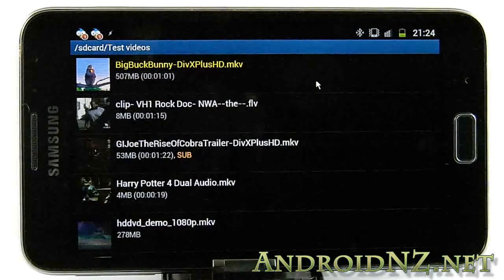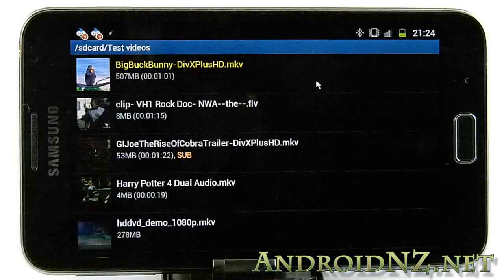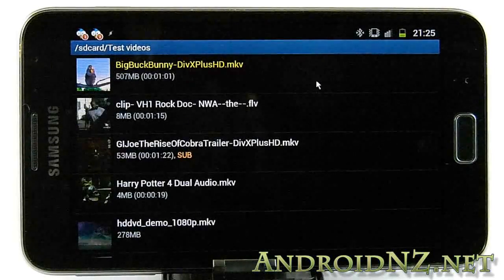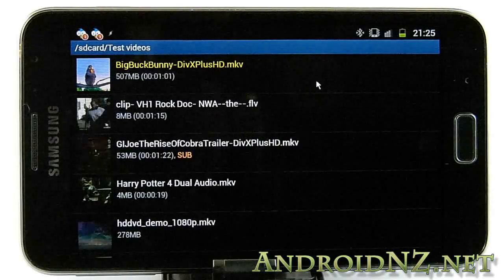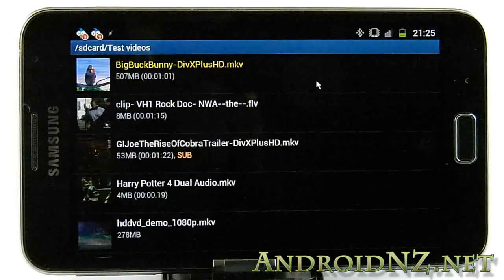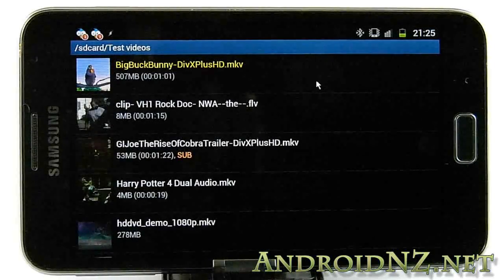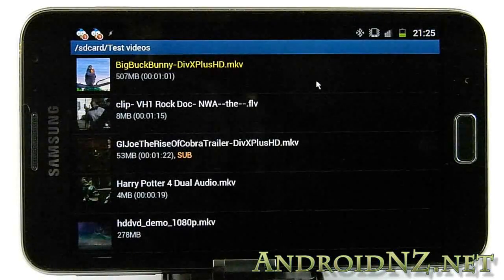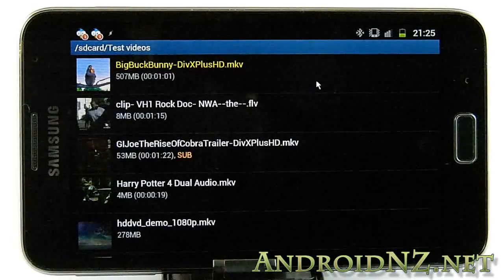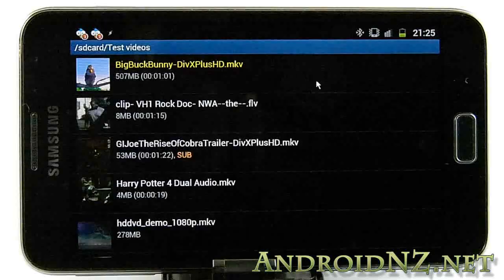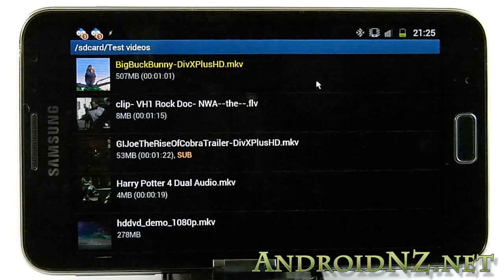Hi everyone, AndroidNZ.net here again with a video to show you some more features of the recently released Galaxy Note. I'm currently doing a massive in-depth review for the Galaxy Note. It's going to be ongoing over the next week or so, breaking down different aspects of the device and reporting back when I've had enough time as a genuine day-to-day user to give you some quality feedback, so that if you're thinking about the Note but you're not sure, you can make a really educated decision.